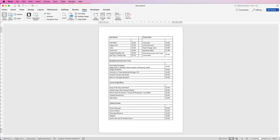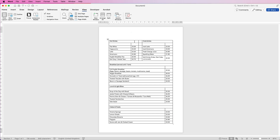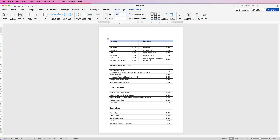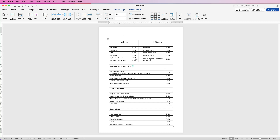Now let's look at all of the titles. For the first title at the top, go to Table Layout, set the height to one centimeter, press Enter, and then align it to center. Do the same for the other title — select it, set one centimeter, press Enter, and align to center.